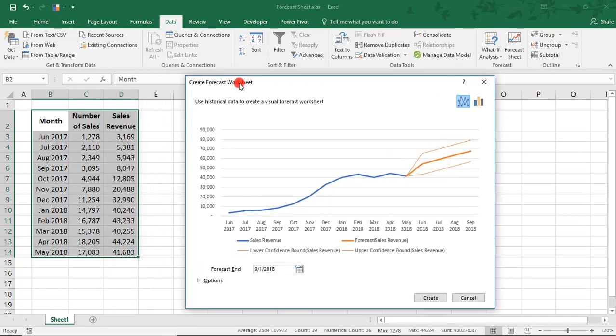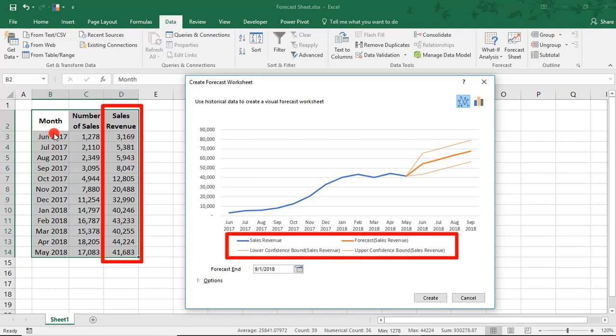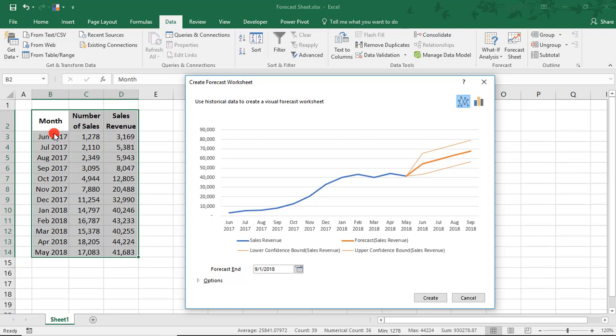It's currently projecting future results for sales revenue. This is important to notice because the Forecast Sheet tool automatically defaults to forecasting the right-most data, which in this example is revenue. It's displaying what it calculates to be the most likely forecast, along with Forecast for Upper Confidence and Lower Confidence-bound scenarios. Or, in plain English, the likeliest, best-case and worst-case scenarios based on the data we have.